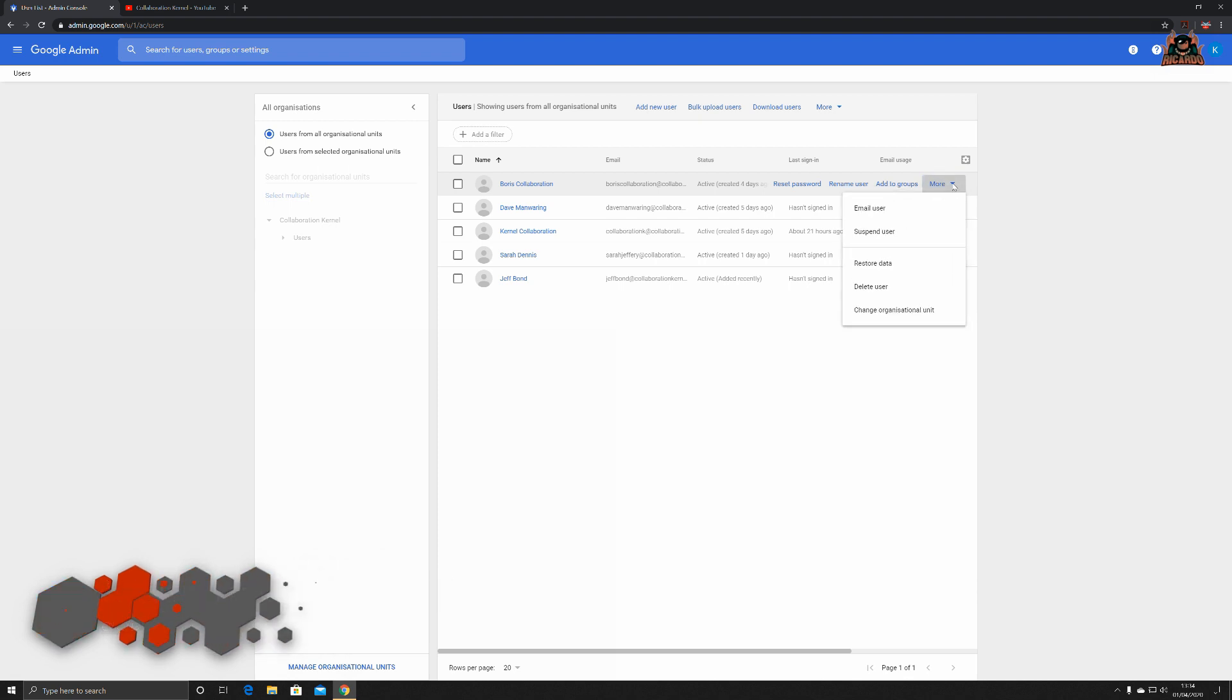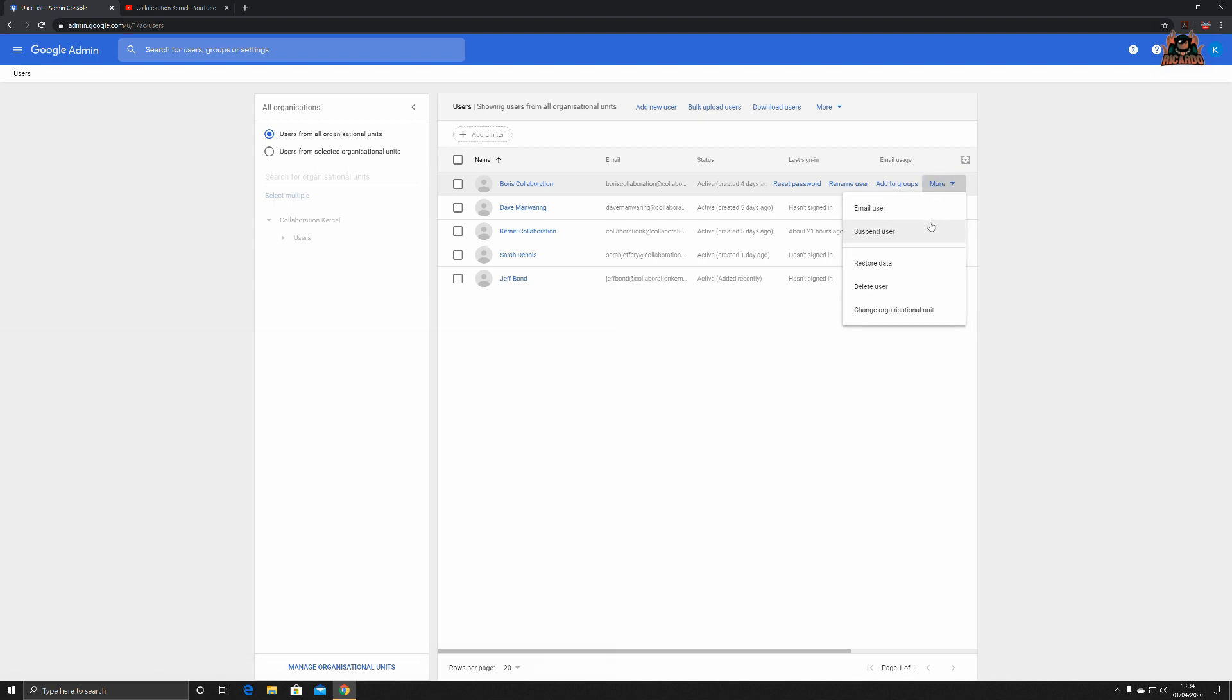Clicking on more, you can suspend your user. For example, Boris might be on paternity leave or might be taking a sabbatical up the Himalayas. There could be any number of reasons why you'd want to suspend his access. There could be an ongoing HR case where he's home with pay and he's not to be given access to the environment.